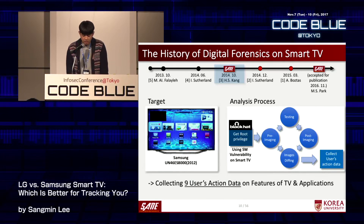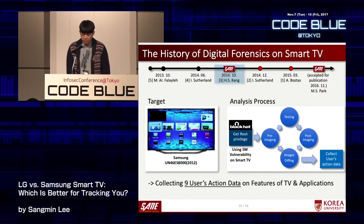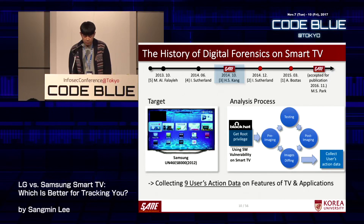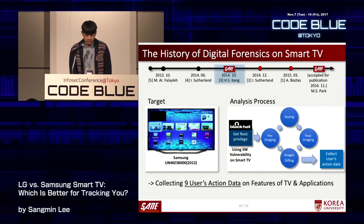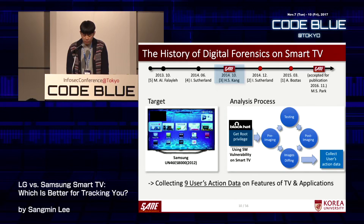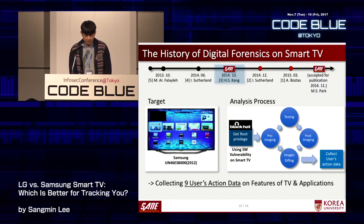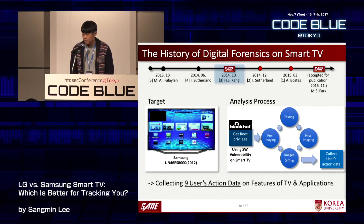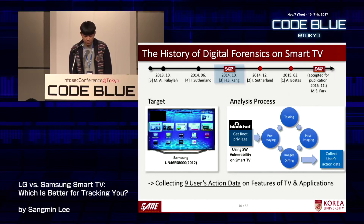The study conducted in October 2014 is the first practical study on Smart TV forensics. Mr. Kang used a vulnerability in the smart TV's browser to acquire data — a vulnerability introduced by Seungjin Lee at Black Hat USA 2013. Mr. Kang then proposed a total of nine user action data items through the binary diffing method. Our research on LG smart TV analysis later used the same analysis process, and the binary diffing method will be described in detail later.